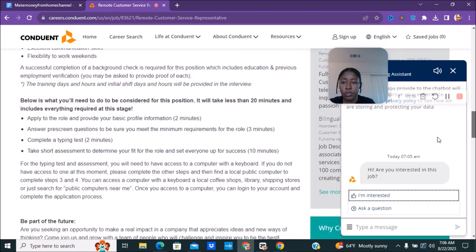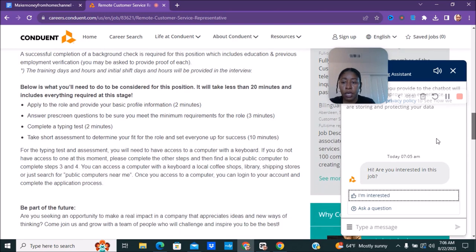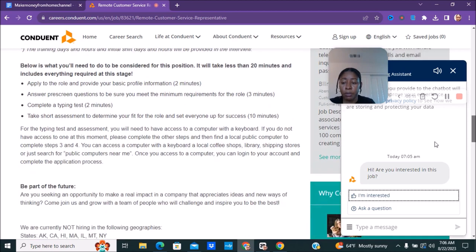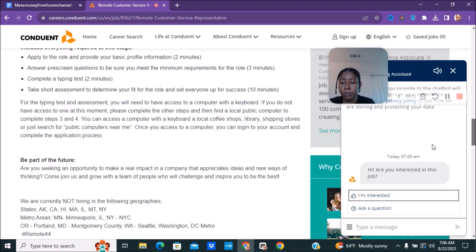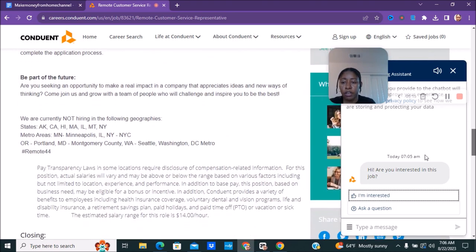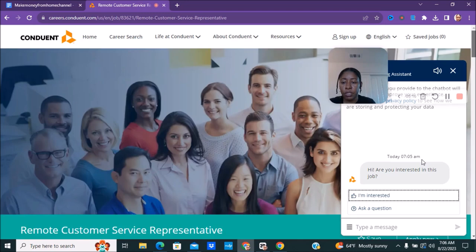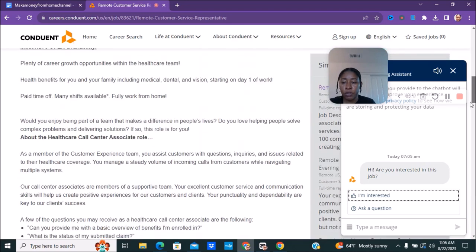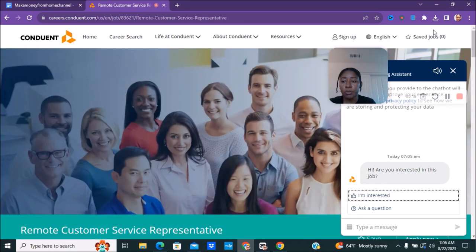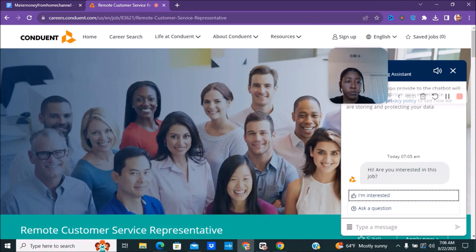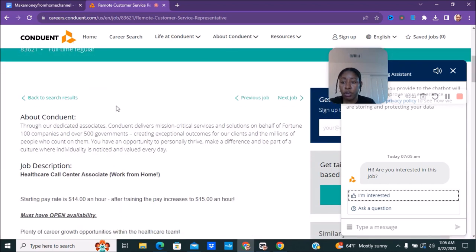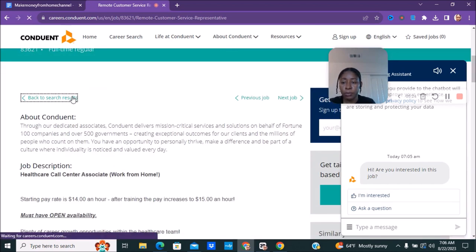They say the same thing with customer service is not required but it is a plus, pretty much the same. You still have to do the assessment and things like that. It looks like they still are doing the background check. So it's pretty much the same and as far as the jobs geographies it's pretty much the same as far as the ones that they are not hiring in. It's pretty much the same for that so make sure you are aware of that.